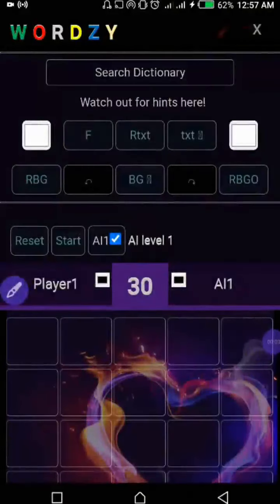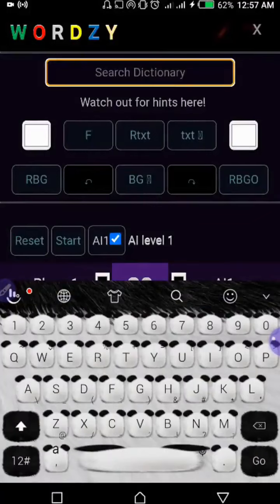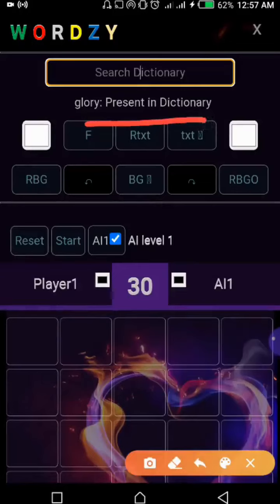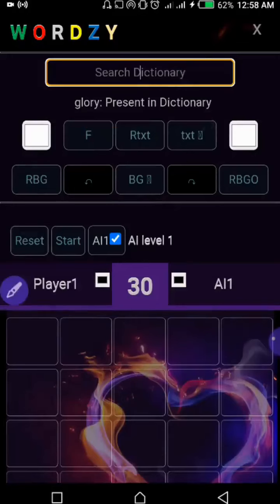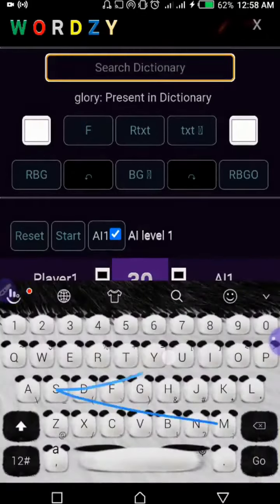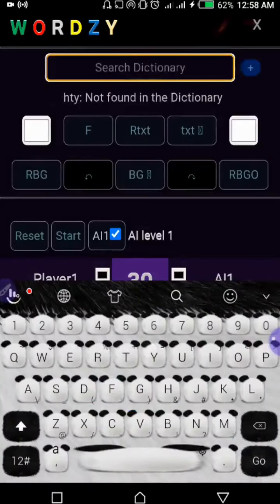Let's talk about the interface. At the very top we have a dictionary — this is where you confirm that a particular word is in the dictionary or not. For example, 'glory' — if it is in the dictionary it will show you 'present in the dictionary.' And if it is not found in the dictionary, like this, it shows 'not found in the dictionary.'